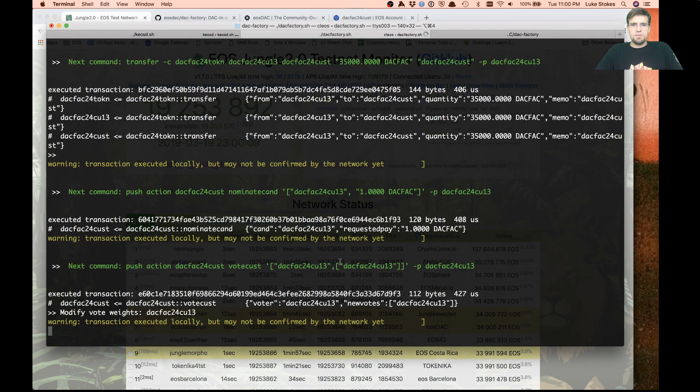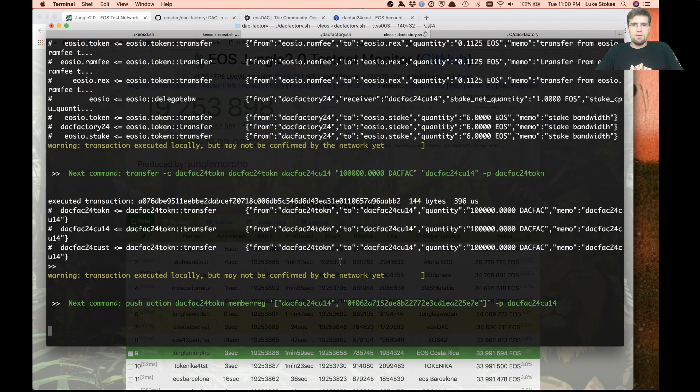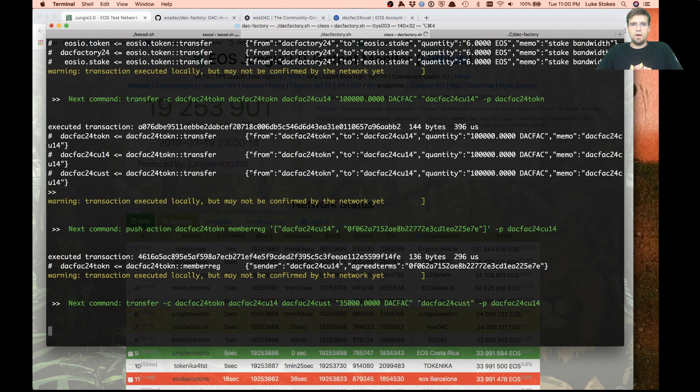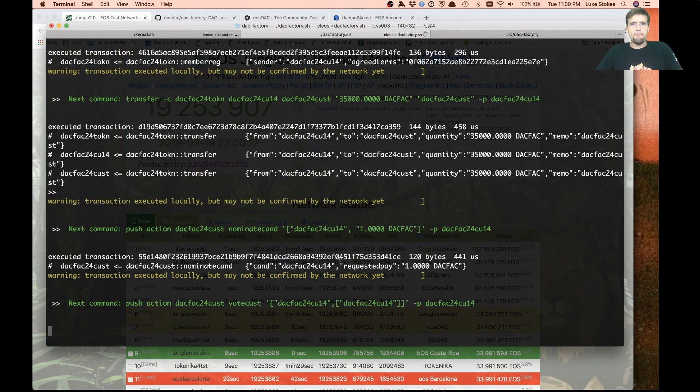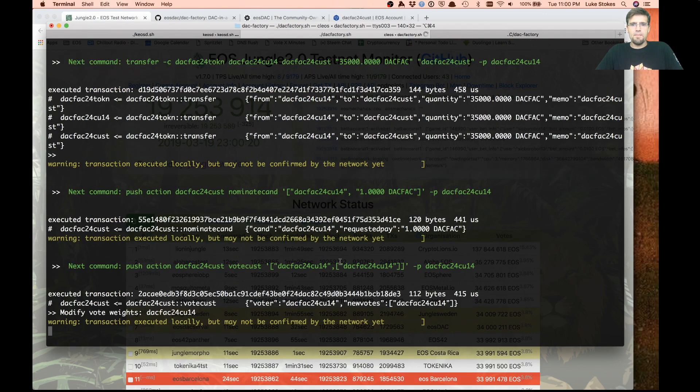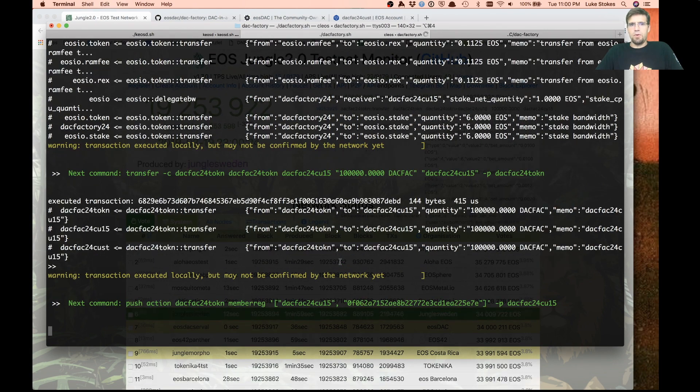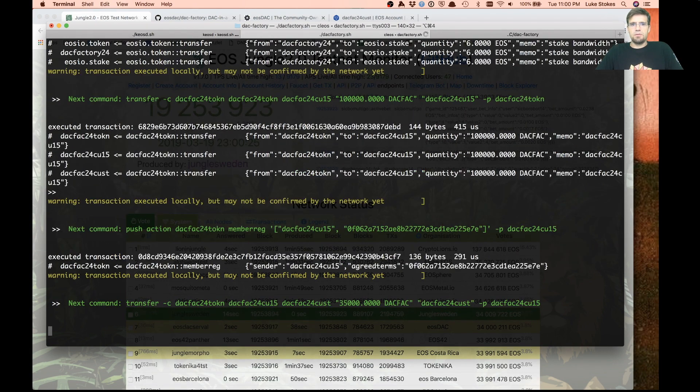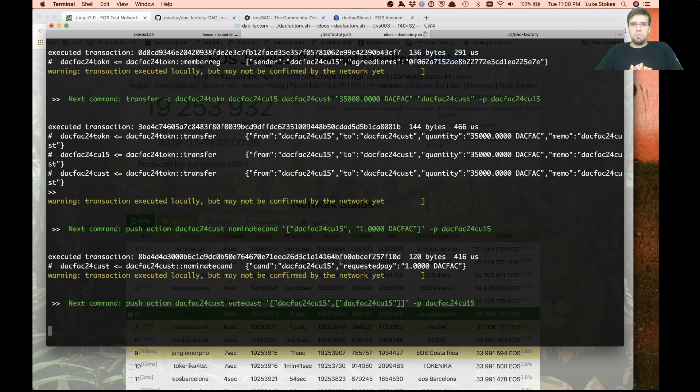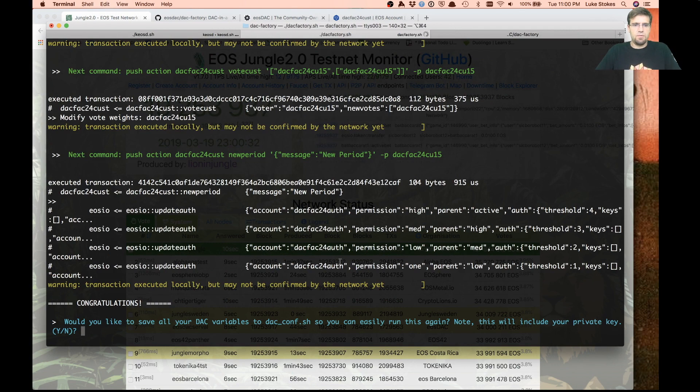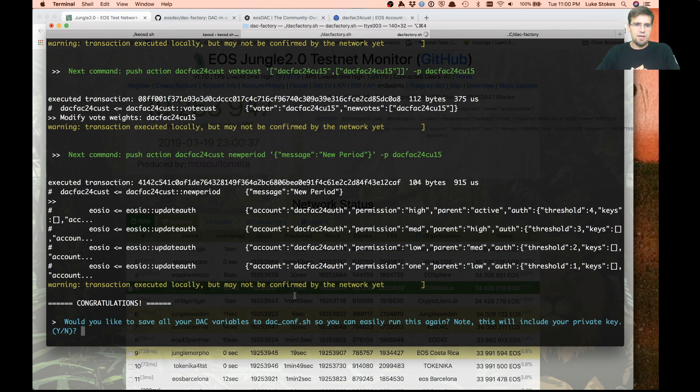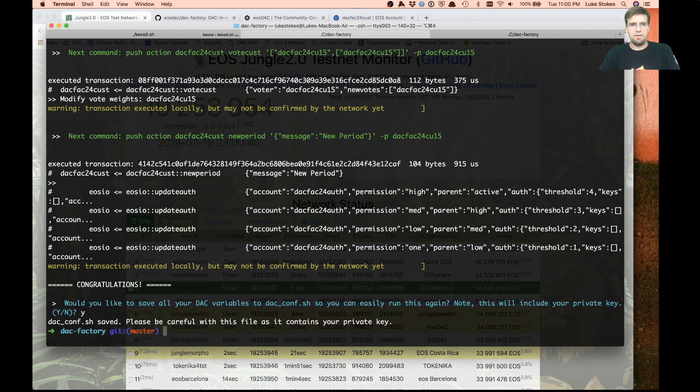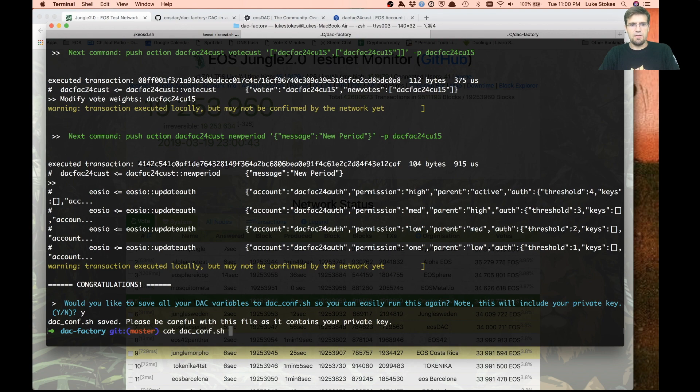Once that's all done, we should have the required number of custodian candidates. We should be able to call a new period, which will actually launch the DAC. There we go, we just ran new period. So now the DAC has actually launched. You can hit yes if you want, and that will save all those variables in this file.